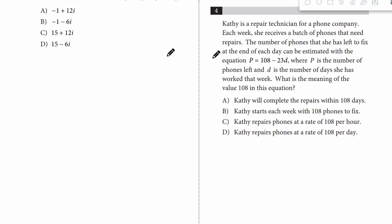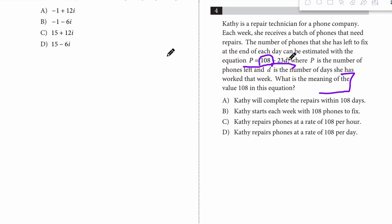Question 4. We have a big word problem, but I'm just going to underline the equation. It asks what is the meaning of the 108 in the equation? 108 doesn't have the x, or in this case a d, attached to it, so this is the intercept — this is where it starts. I'm looking for the answer where it says something starts here. 'Starts each week with 108?' Yes, that's the one.